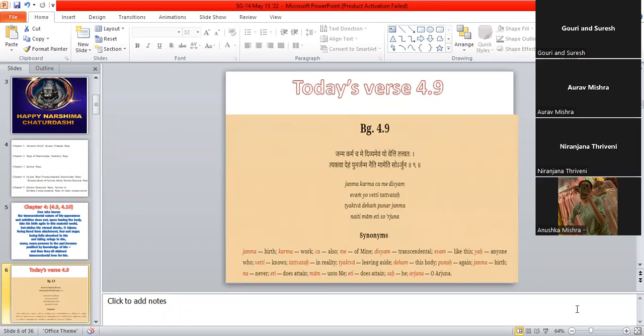So 4.9 is very important. Are you all able to hear me, children? Am I audible? Because there's a pinch of... Yes, ma'am. Okay, yes ma'am.